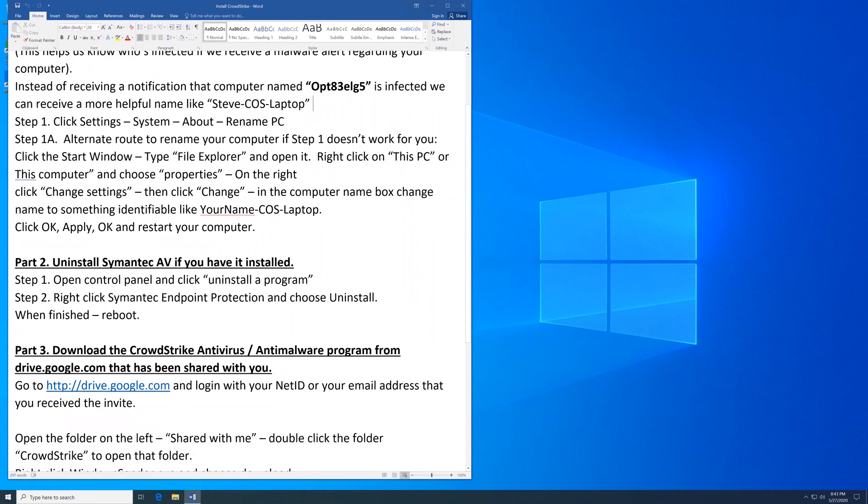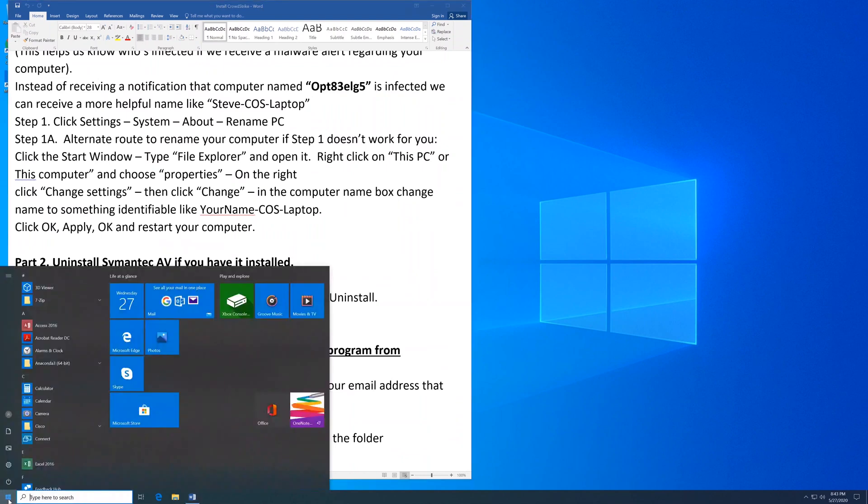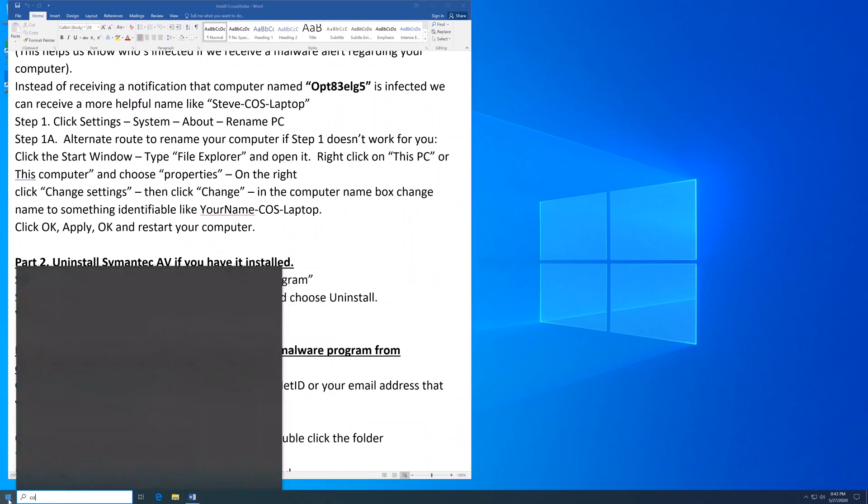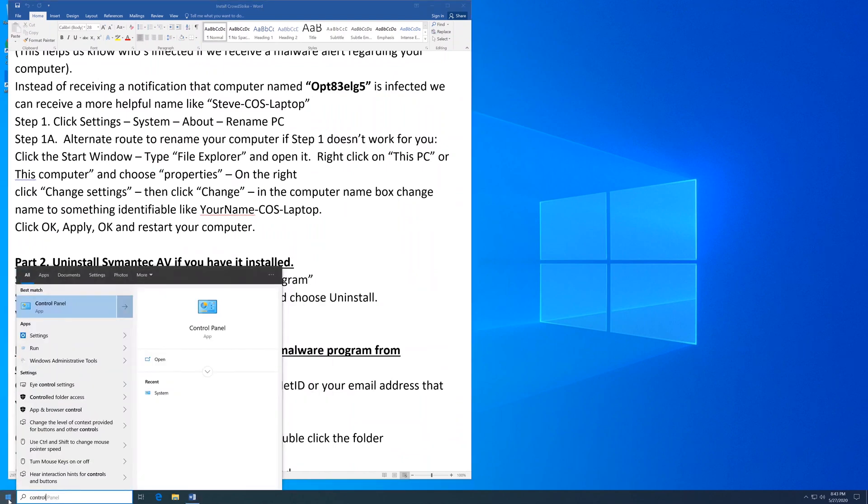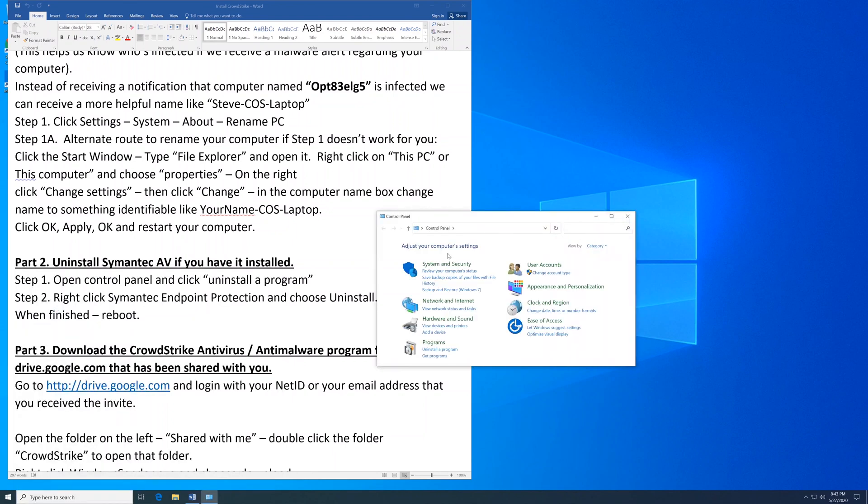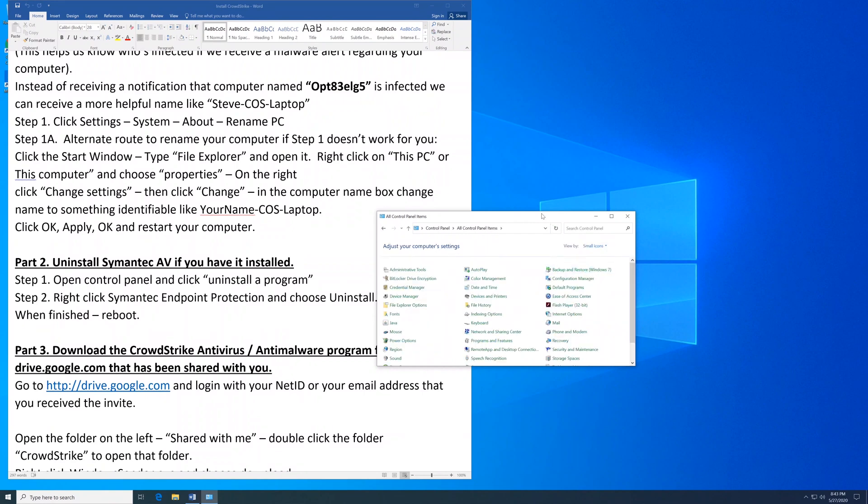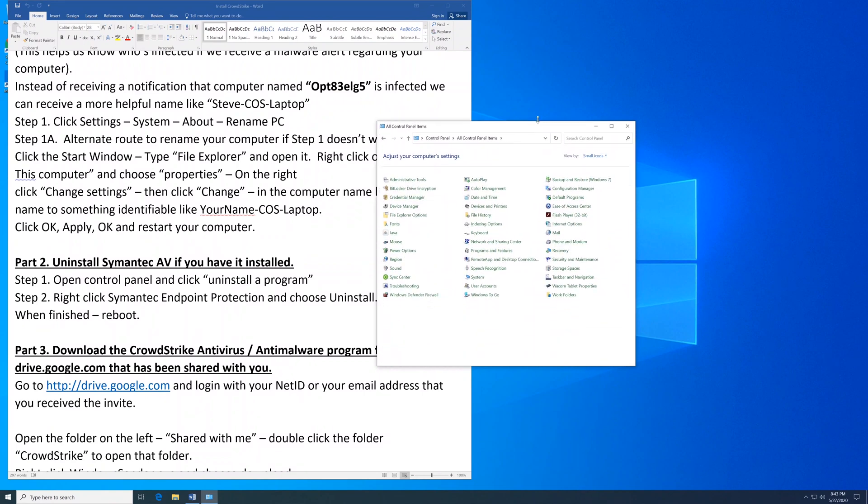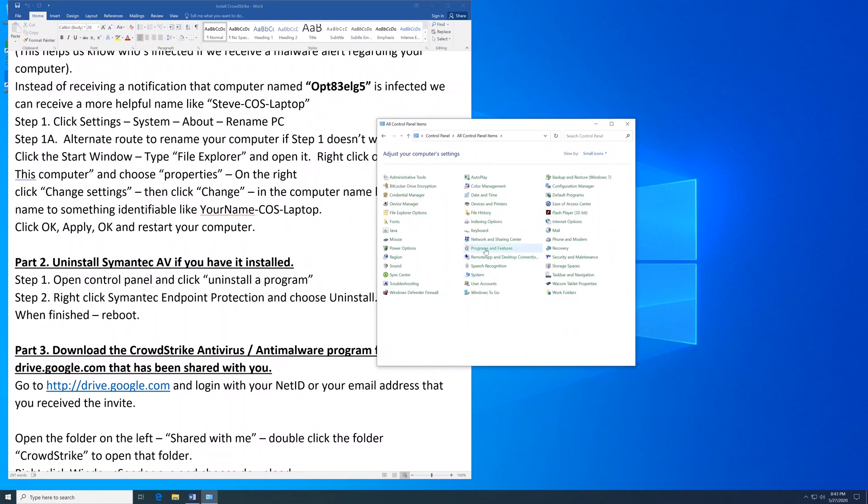we're going to uninstall Symantec Antivirus if you have it installed. First, click on the Start menu, type Control Panel, and click Control Panel. Go to Category view, Small icons, and then find Programs and Features.